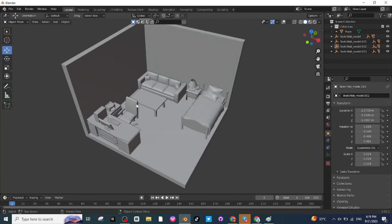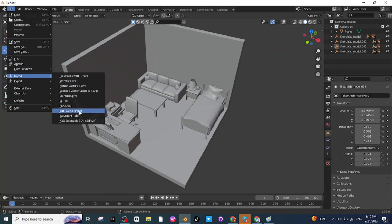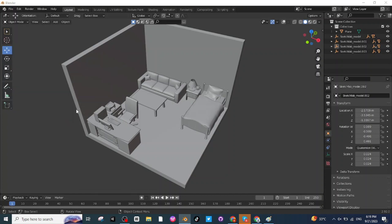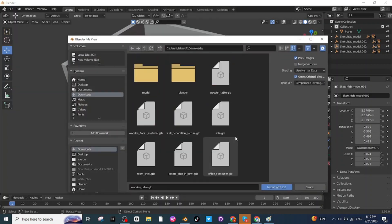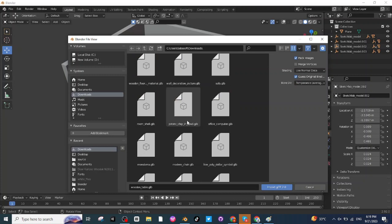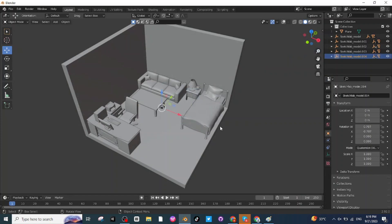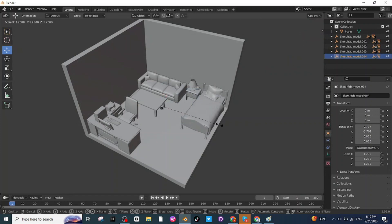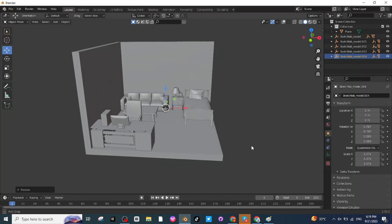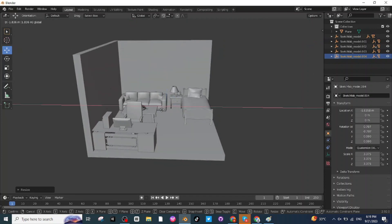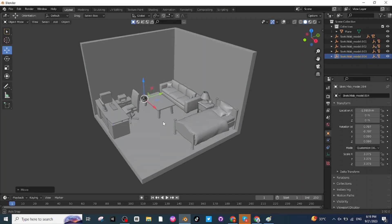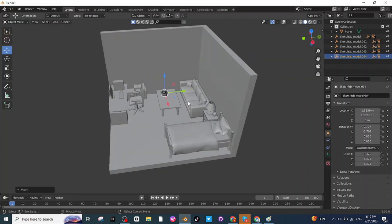After adjusting the location of the table, I want to place a bowl of chips on this table, which I have downloaded from Sketchfab. The file is called Potato Chip in Bowl — click on it and import it. Press S to scale it up, then use the Move tab to adjust its location along the X, Y, and Z axis.